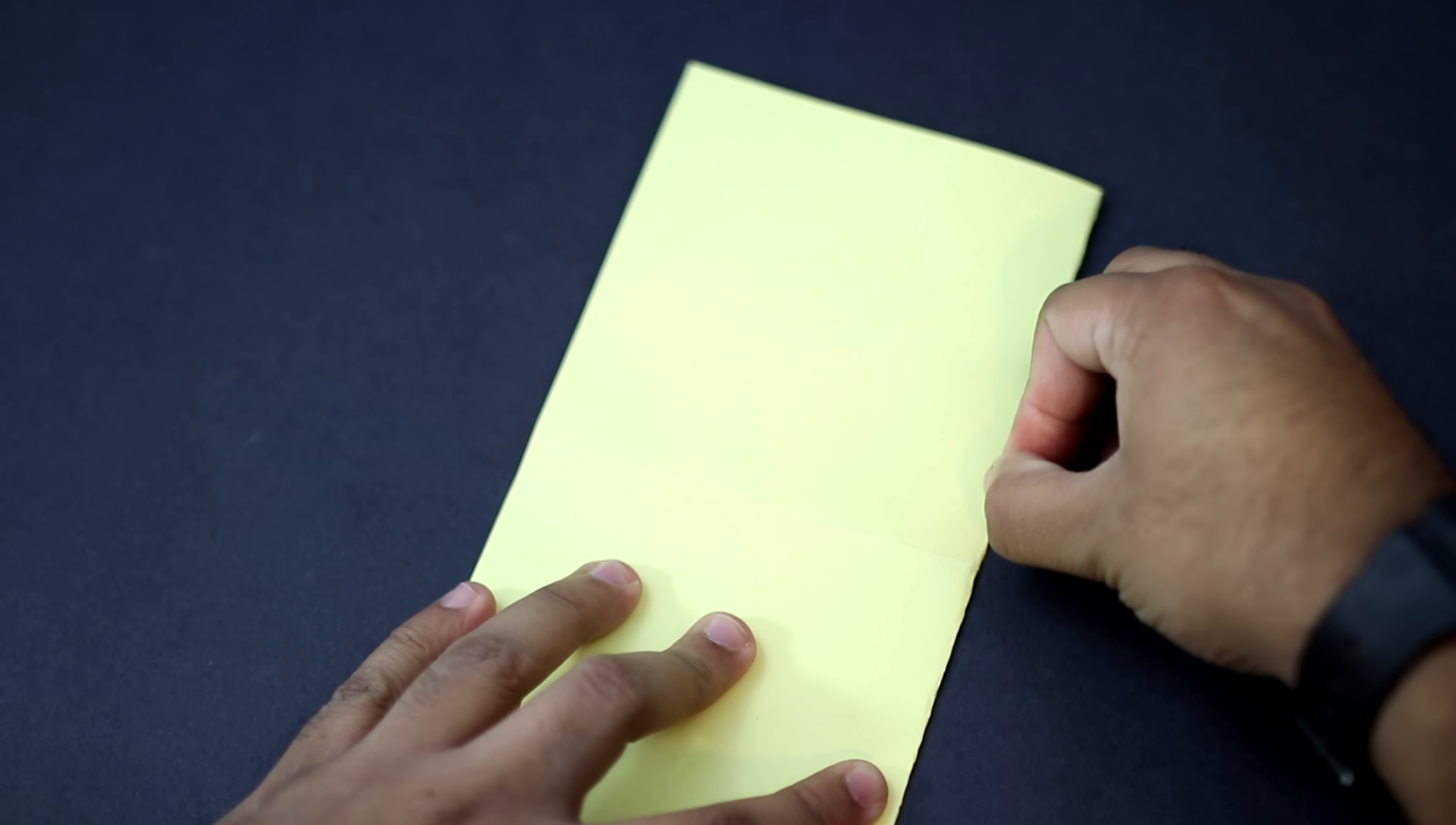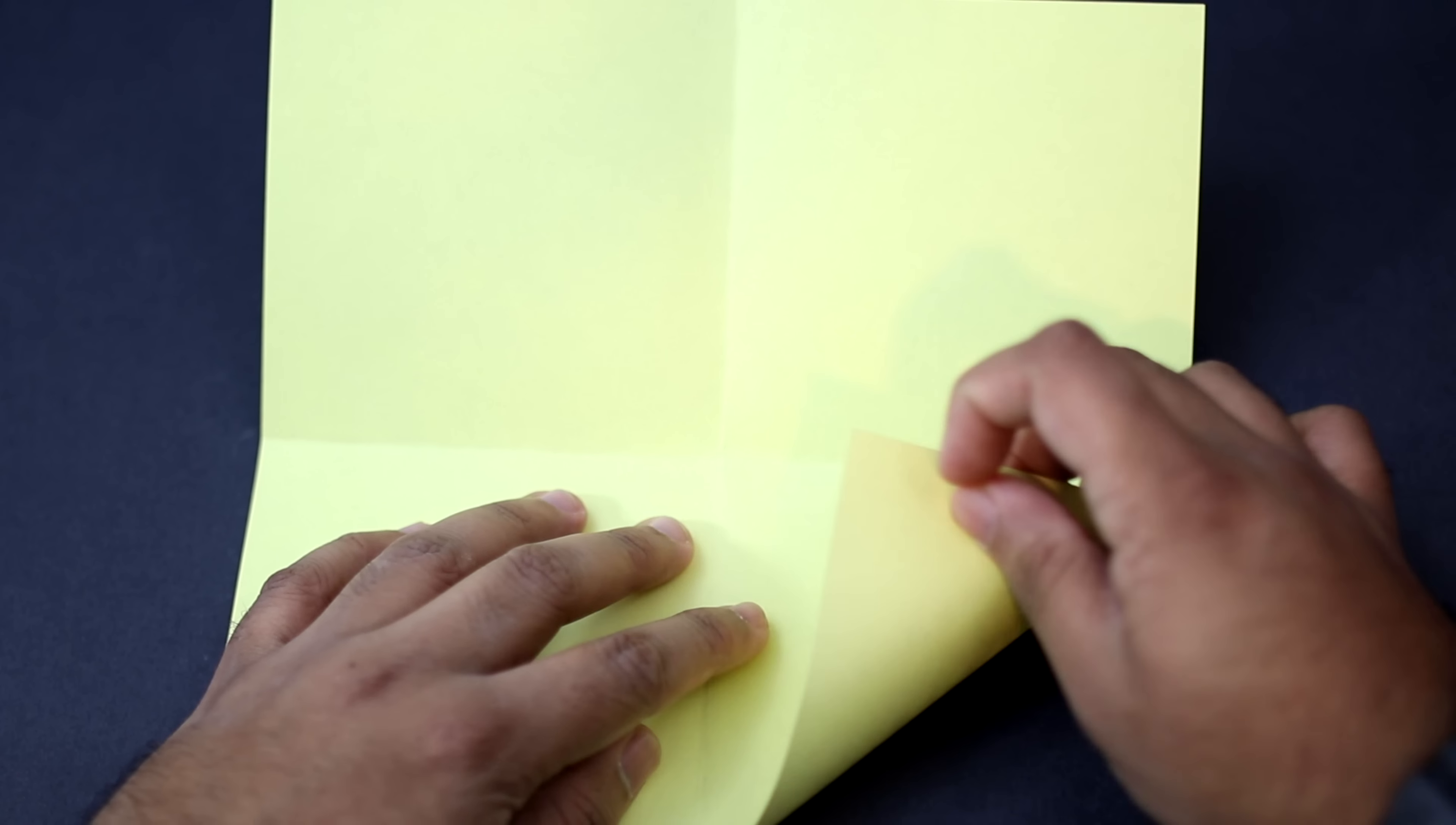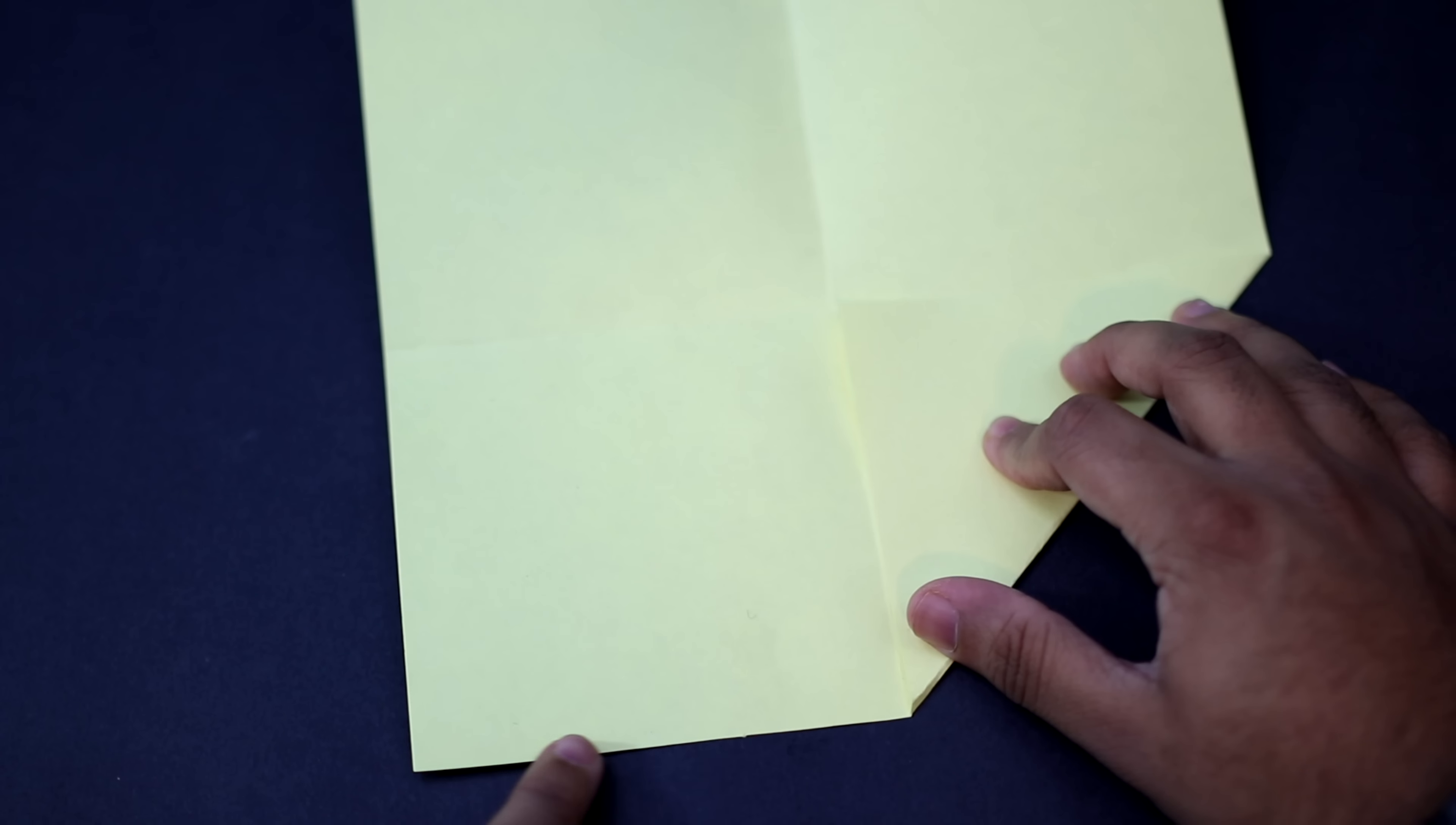Now go ahead and fold it so that the bottom edge aligns with the center crease. So you're folding it up like this. And you want to fold it so that the tip comes and meets the center where all the creases intersect. So fold it up like that. Once you have it aligned go ahead and crease it into place.